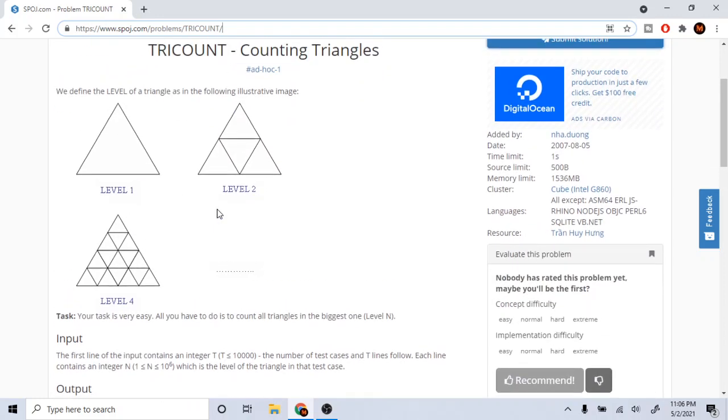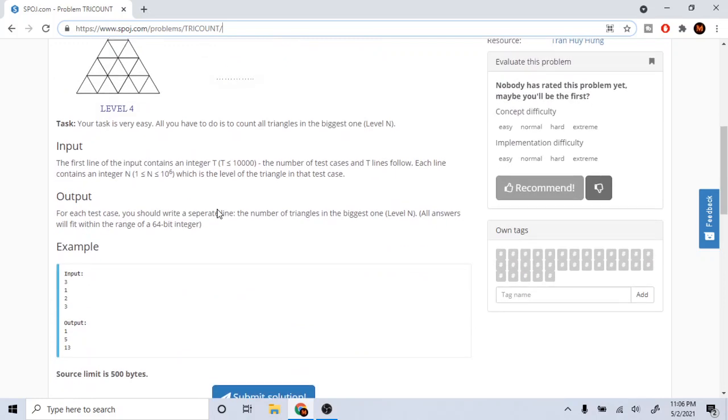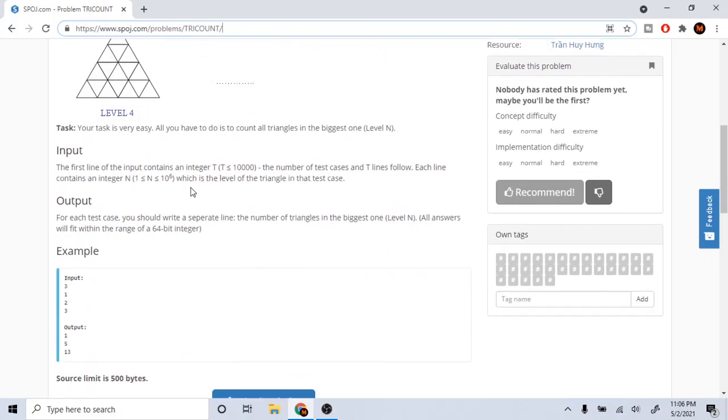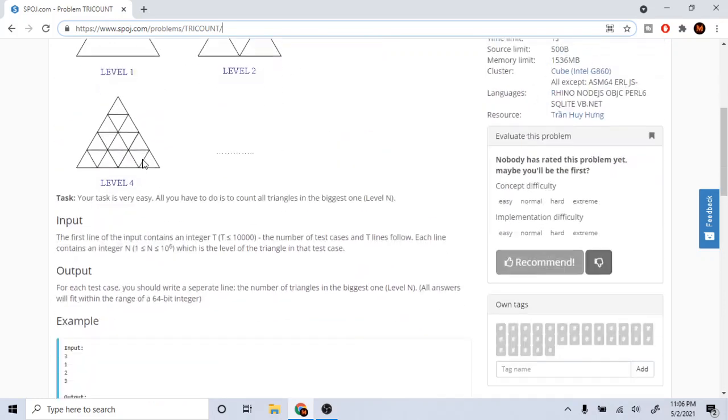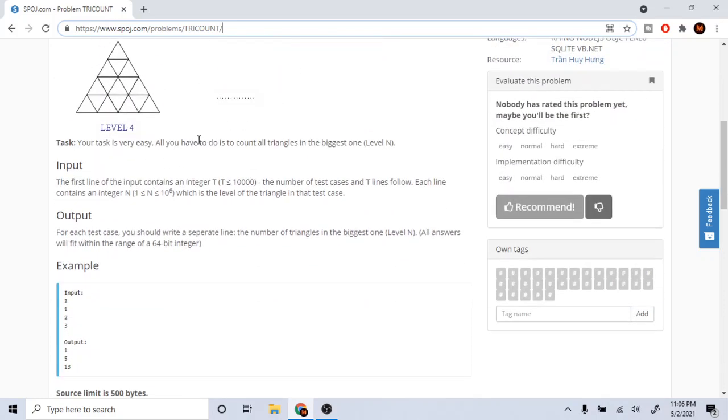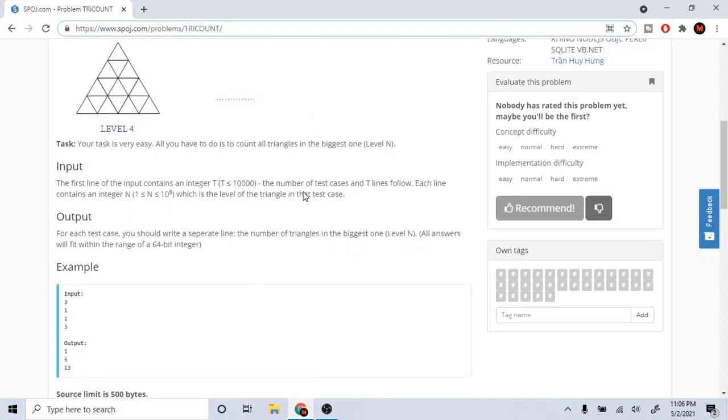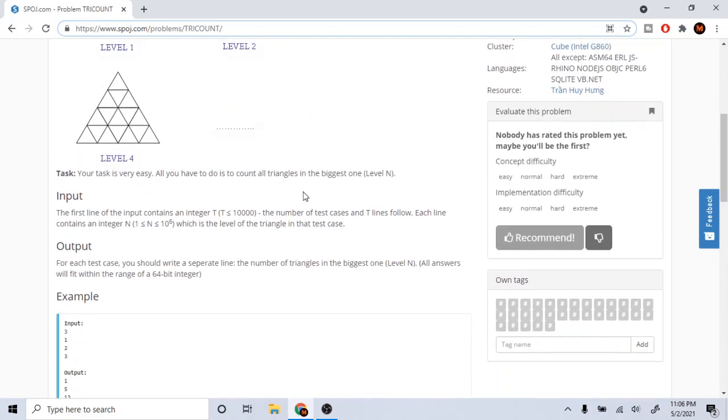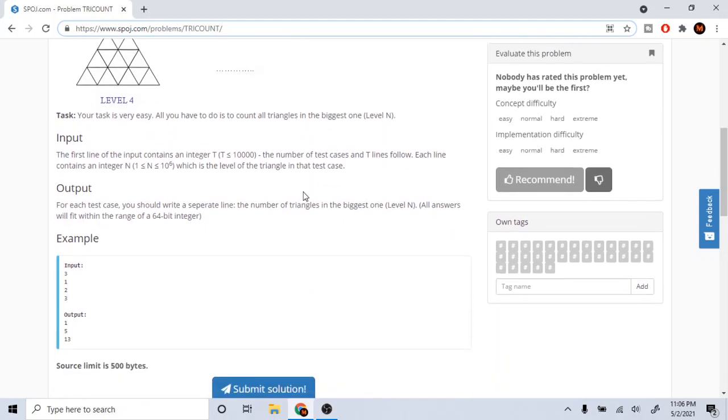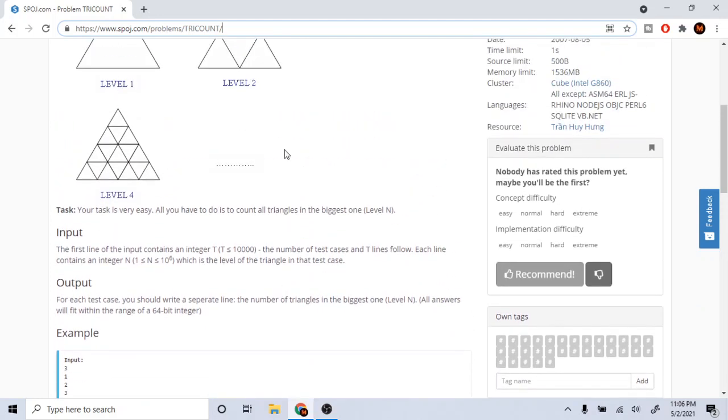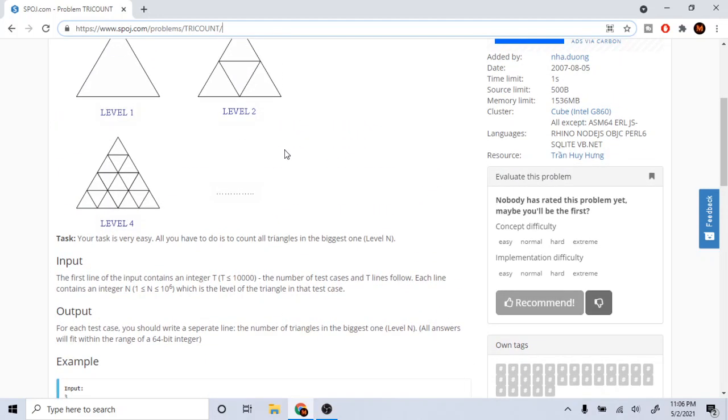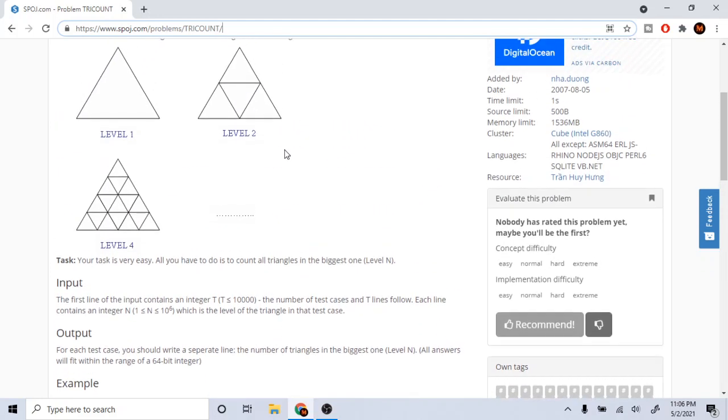Basically, you're given the number of test cases, and then each line is n which is the level of triangle in that test case. You want to find the number of triangles for all of them.